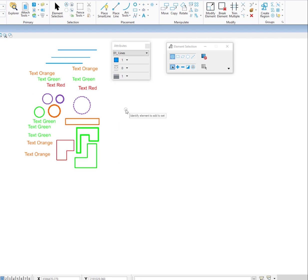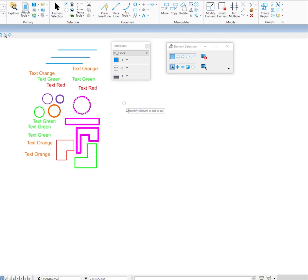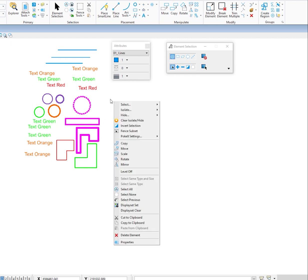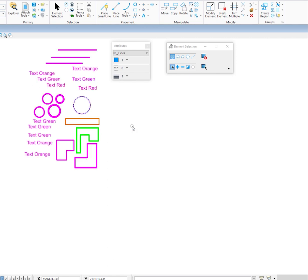Now I can also do something called invert selection. Let's say I select these elements and what I'd like to do is unselect them and select everything else. With those elements selected, I press and hold the right button and one of the options is invert selection. It unselects the elements I had selected and selects everything else — even elements on levels that are turned off, so you need to be aware of that.